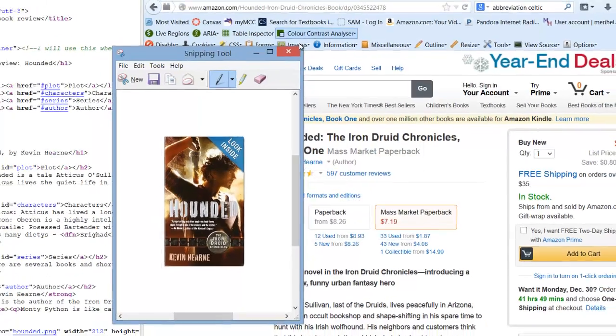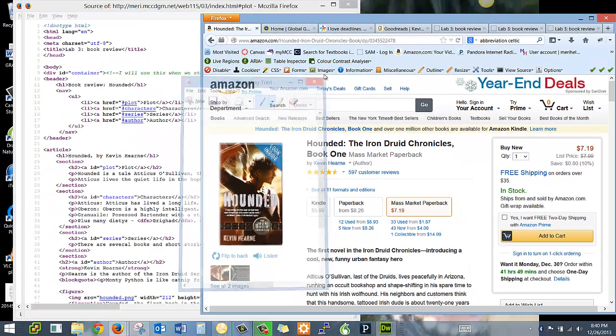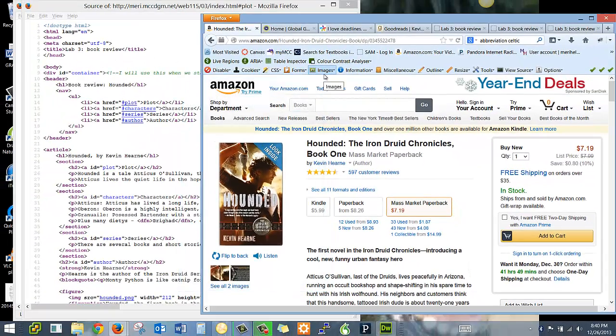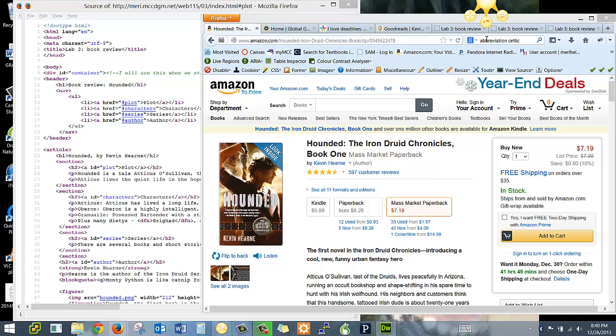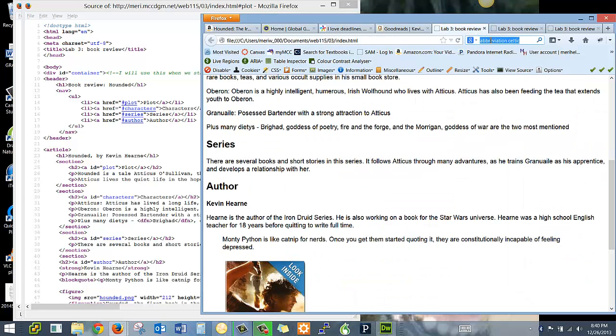The other way to do this, and this is one of my favorite programs, it's a screen capture program called Jing, which is free from TechSmith.